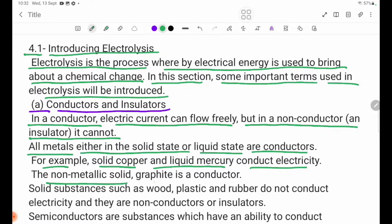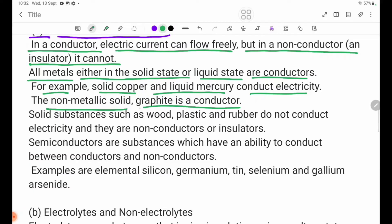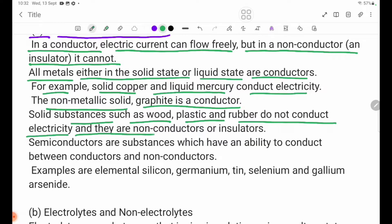The non-metal solid graphite is also a conductor. Solid substances such as wood, plastic, and rubber do not conduct electricity, and they are non-conductors or insulators.